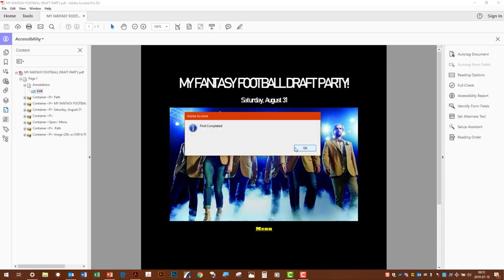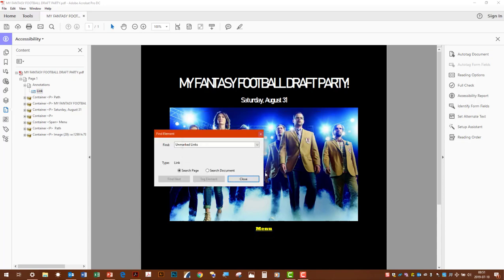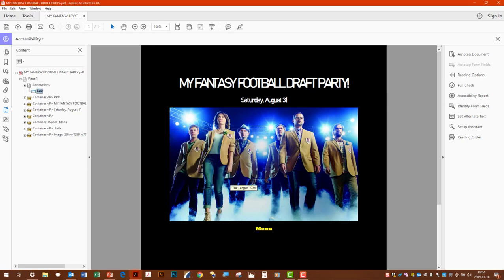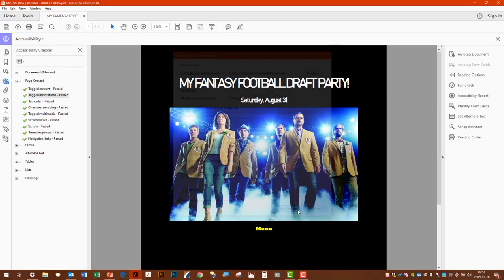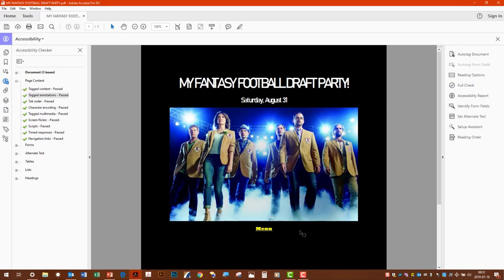Now it's tagged. Then we can close this back up. Recheck our document. And it's good to go.